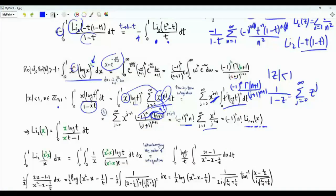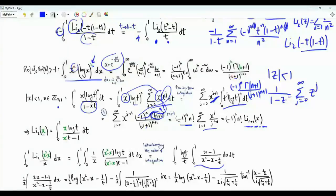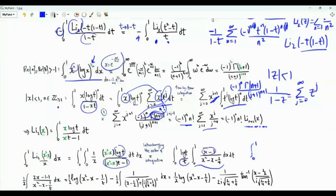In our integral of interest, the argument of the dilogarithm is x²-x. Replacing every x by x²-x, we obtain a double integral with respect to t and x. Interchanging the order of integration to carry out the x-integral first: the outer integral is ∫₀¹ log t dt, and we extract a factor of t. The inner integral has integrand (x²-x)/x = x-1 in the numerator and x²-x-(1/t) in the denominator.